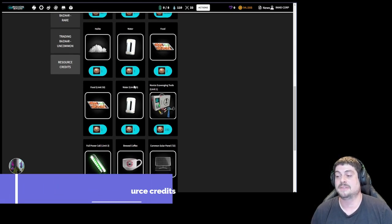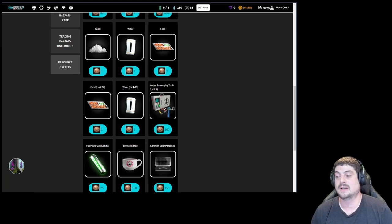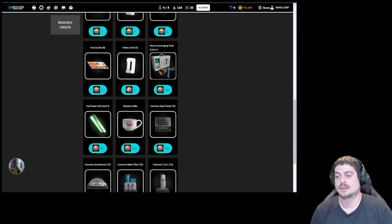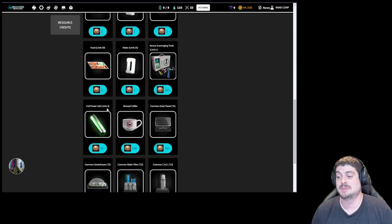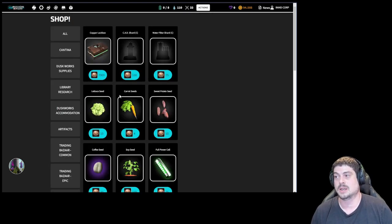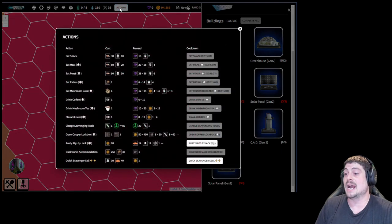You can buy 50 food, 25 water. Bam. Right off the rip. You can get some full power cells, maybe some empties. Really important to use those credits as well from the start. Daily rations. Every day when you log into this game, you're going to get a daily ration.